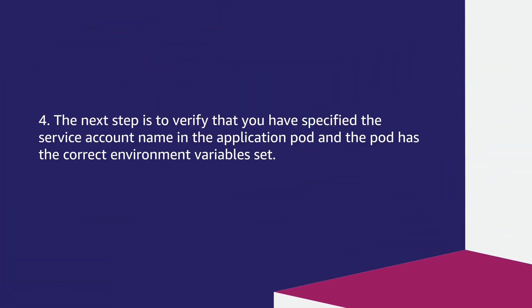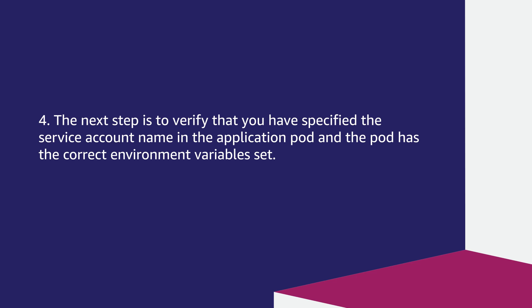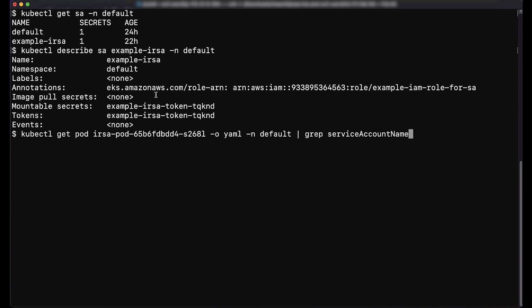The next step is to verify that you have specified the service account name in the application pod and that the pod has correct environment variables set. To verify that the pod is configured with the correct service account, enter the command in the terminal. If the output doesn't list the correct service account name, then you must configure it in the pod specification.